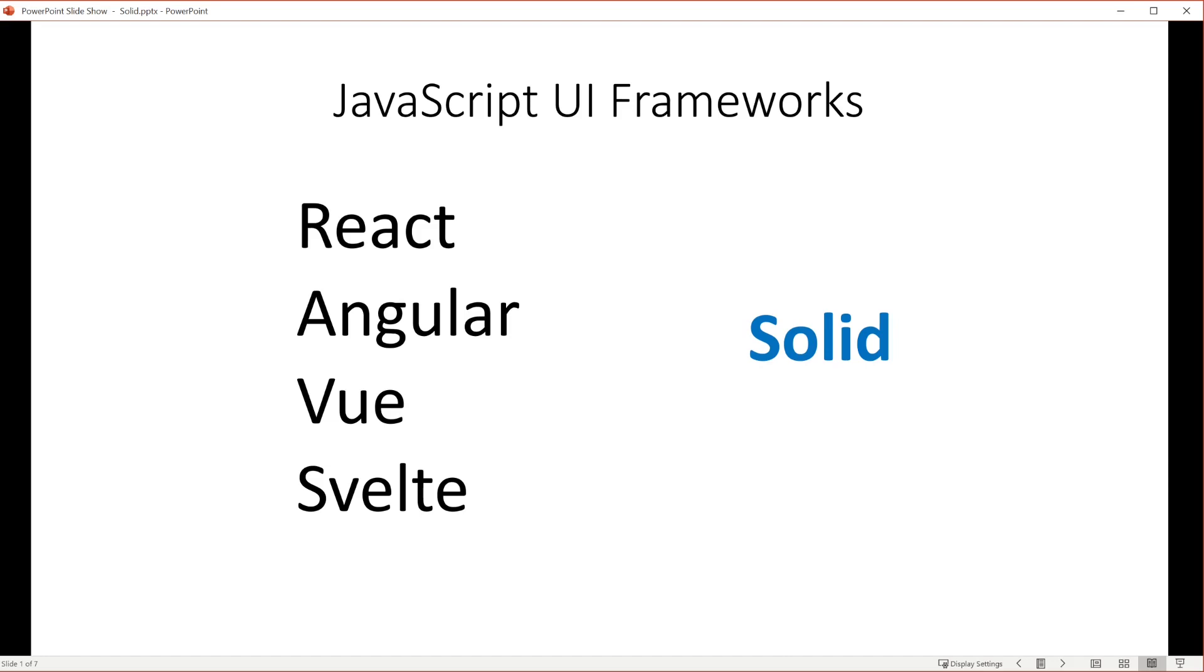For anyone who isn't excited about JavaScript, adding TypeScript to the mix makes for a gift that keeps on giving.